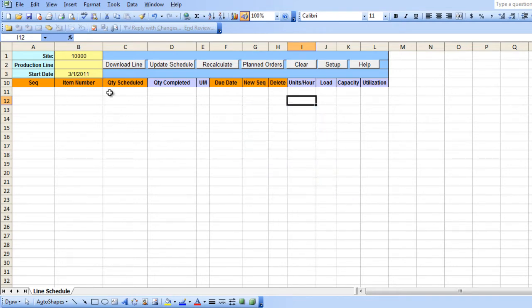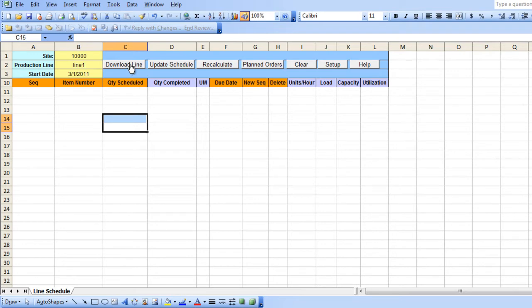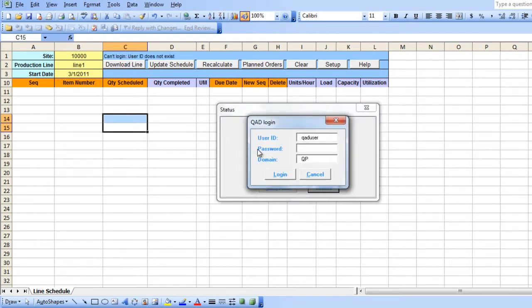Selection criteria fields are highlighted in yellow. Enter in your search criteria and then press the download line button. When you use an action button for the first time, a login screen appears which uses QAD authentication logic to validate your user ID and password.